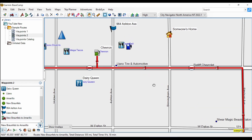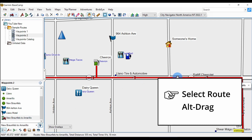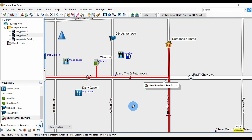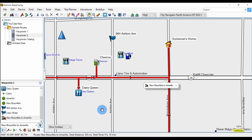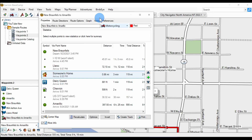The second way to add a waypoint to our route is to have the route selected, use the Alt key, and drag the route to a waypoint. You can drag to an address as we did here, or to any of the icons. So we can drag to, let's say, the Dairy Queen — Alt-drag — and that's been added to our list. Notice the arrow going back, so it's going to go to someone's house, to the Chevron, to the Dairy Queen, and back. You can see the order in the route list.